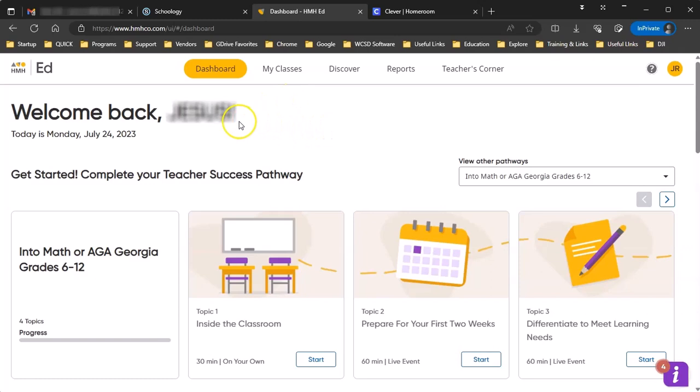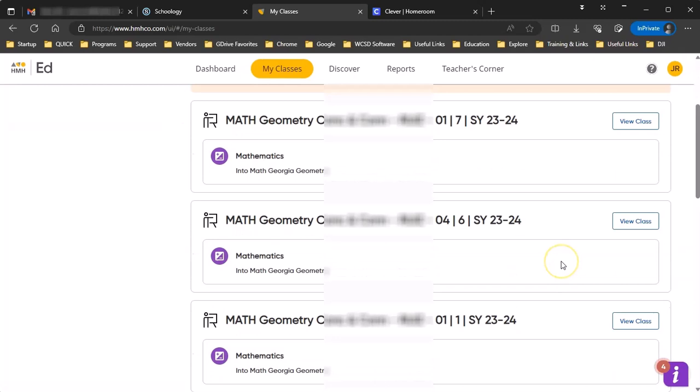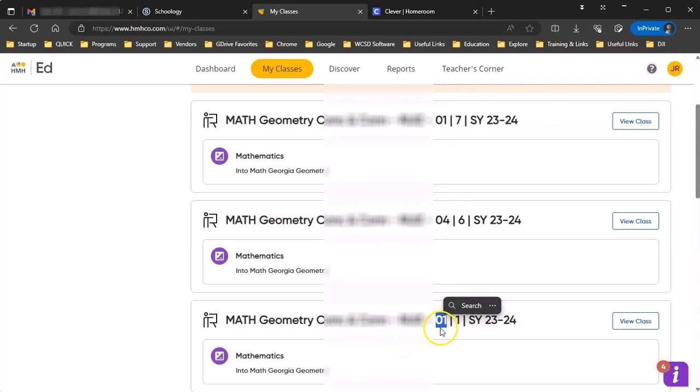So I'm going to go to My Classes, and one of the problems with the HMH naming system, which we don't control, is the name of the class. So this is a pretty good name except it doesn't show you the section number. So it's hard sometimes to tell which class goes with which class in Schoology. We do have period numbers at the end of the names, but unfortunately as you can see in this case, there are two with first period name.